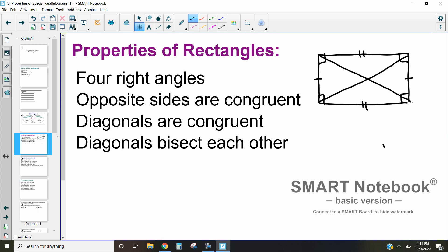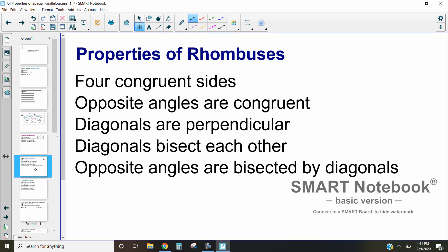Because the diagonals are the same, they bisect each other — so this piece is the same as this piece, and this one is the same as that one. Those are rectangles in a nutshell. Now let's move on to talk about rhombuses, which are a little bit different.